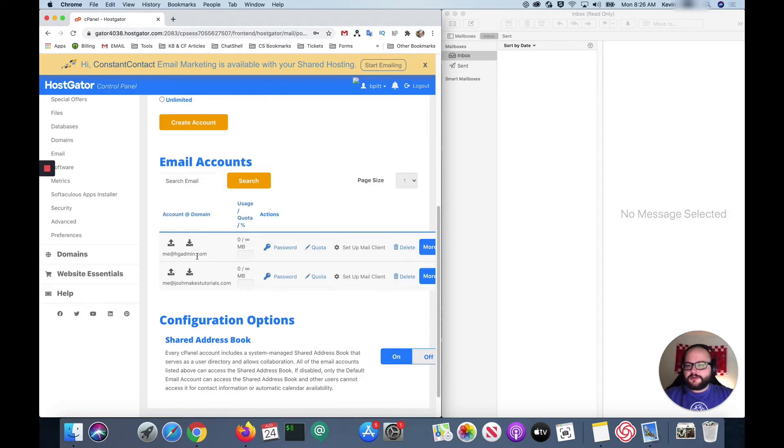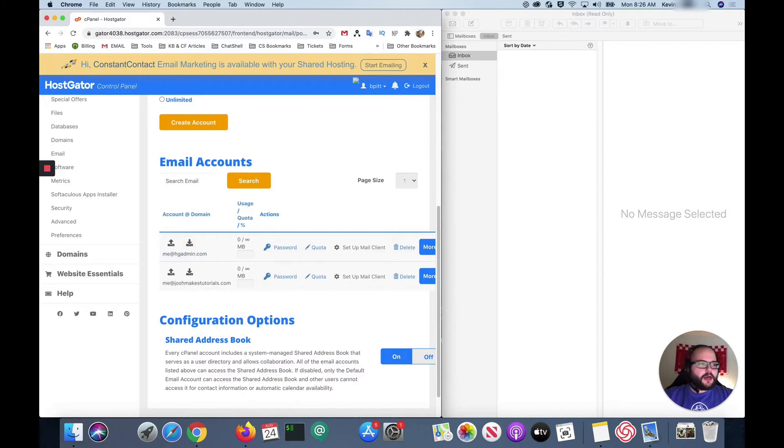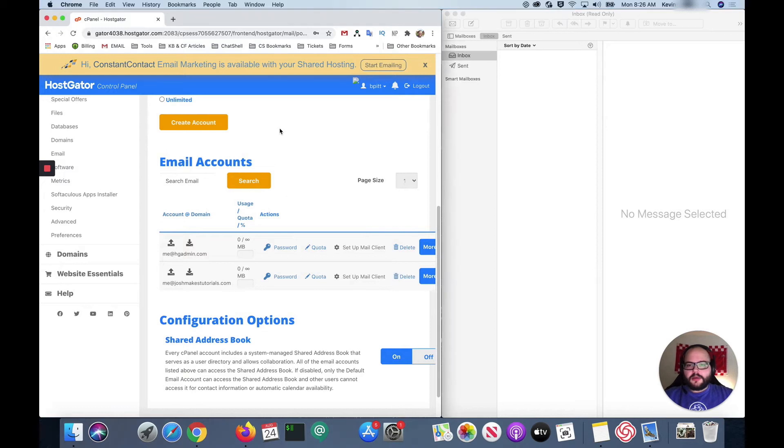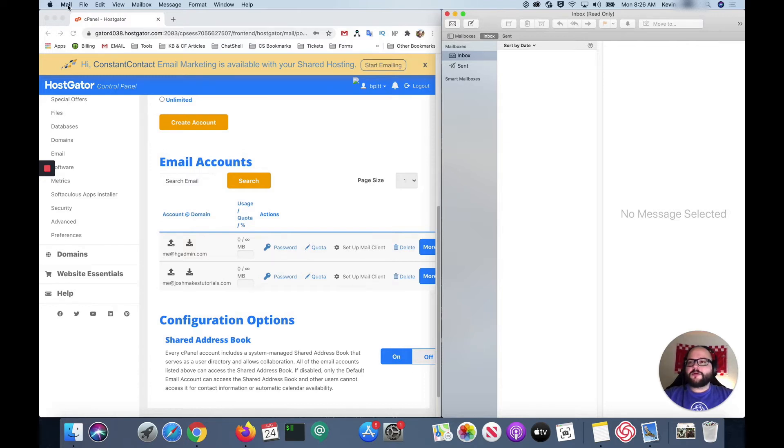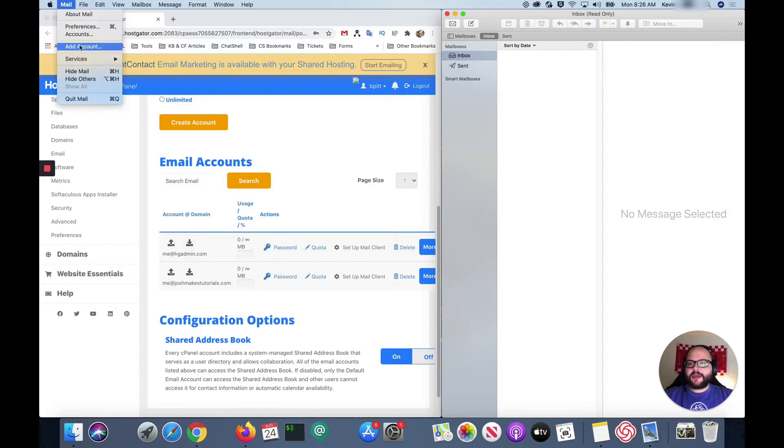So I'm gonna be using the me at hgadmin.com account today. So I'm gonna copy that over to the same piece of paper that I copied that host name to and that's just about all of the information I'm gonna need for my cPanel. So I'm gonna come back over to my mail app, click in the top left hand corner where it says mail and then click add account.